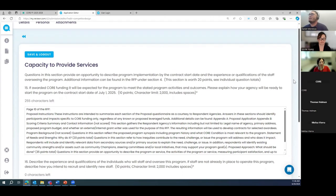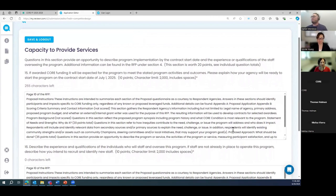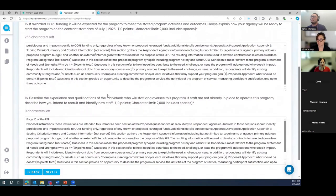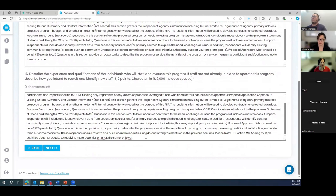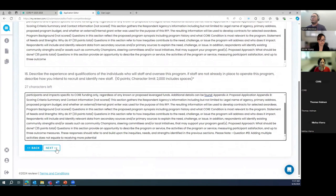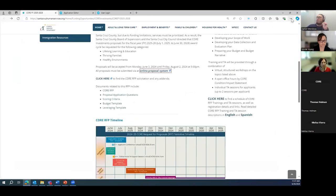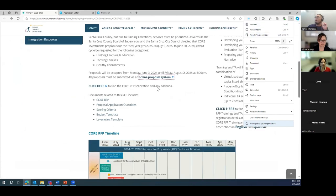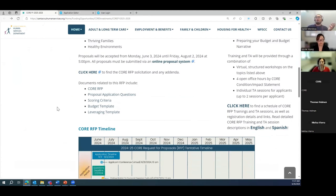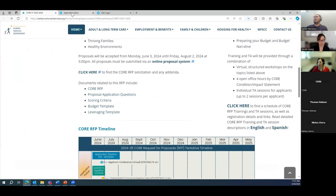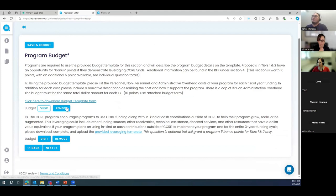We're now at question 15, continuing to mirror the application. I'll point out the subsections as we go. The budget section has a 'Click here to download budget template' link — as I mentioned earlier, you can download it to your desktop from the CORE RFP website, or access it directly in Reviewer. Both options are available. Let me jump back to show where to download it in the platform.